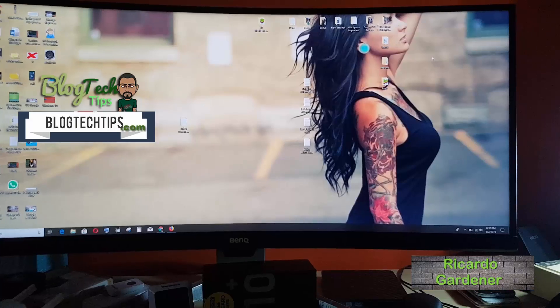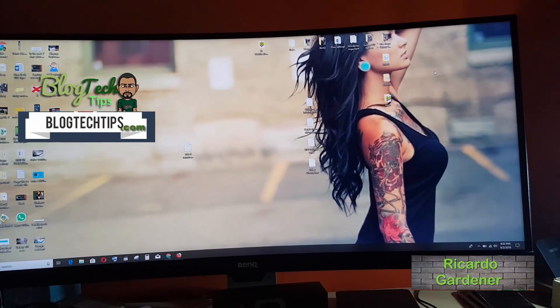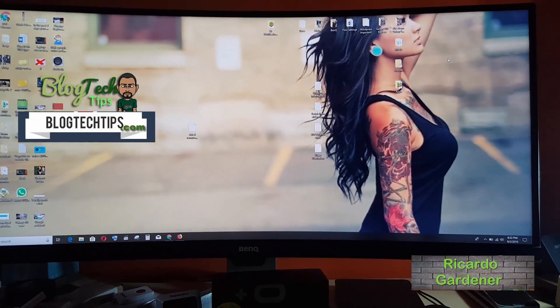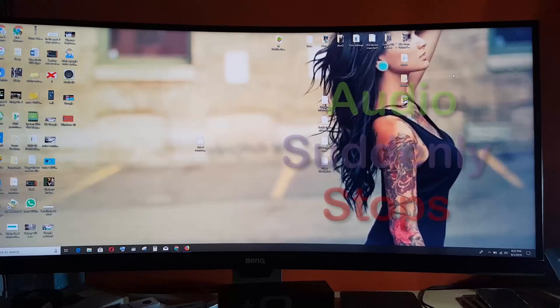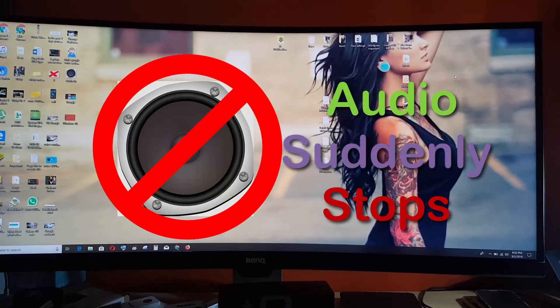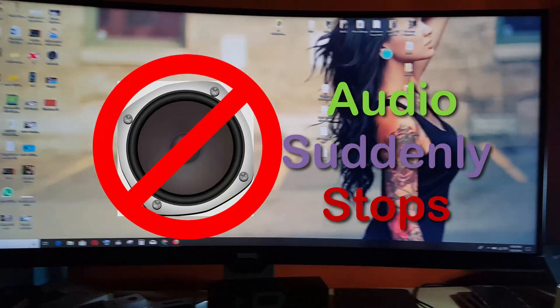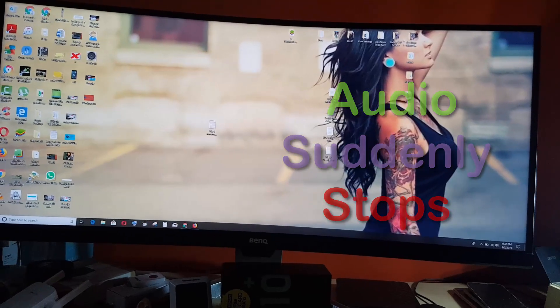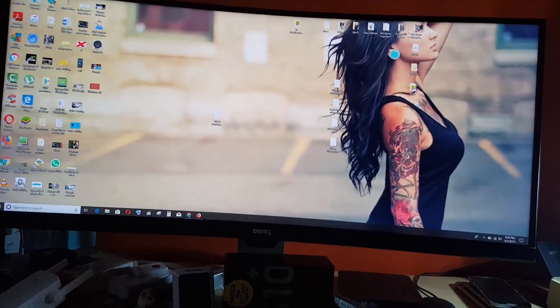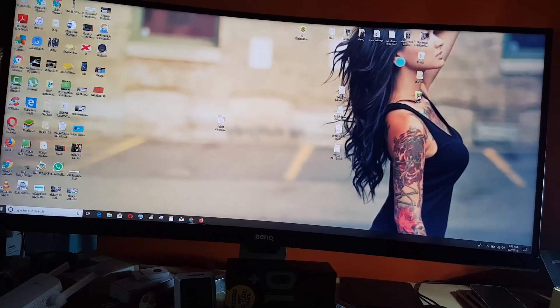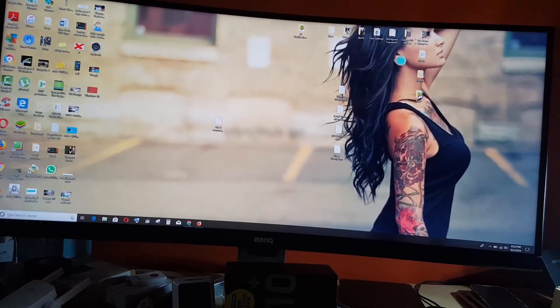Hey guys, Ricardo here. Welcome to another Blog Tech Tips. Today I'm going to show you how to fix an issue with Windows 10. This particular issue involves Windows audio suddenly going mute or stopped. If your audio suddenly stopped and you can't get any audio, just follow these tips.